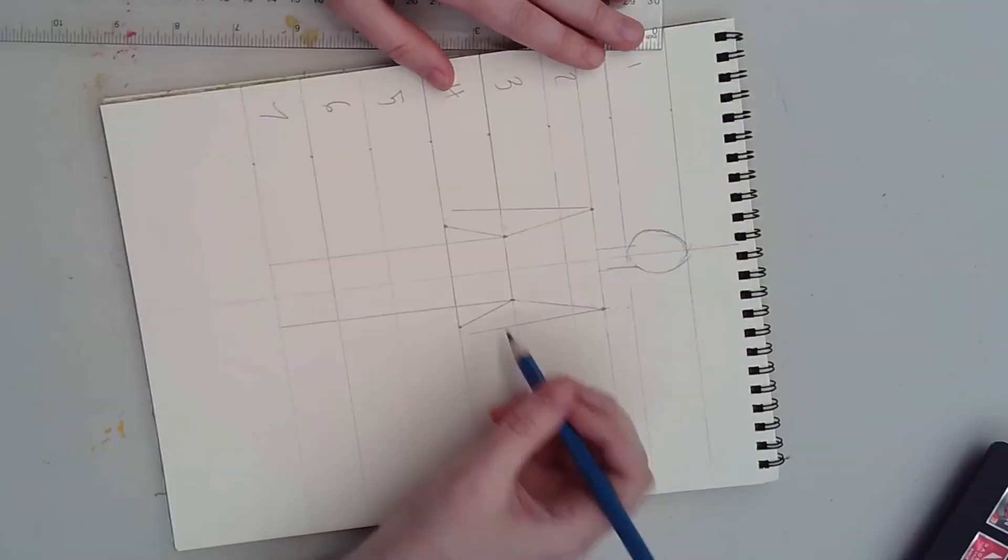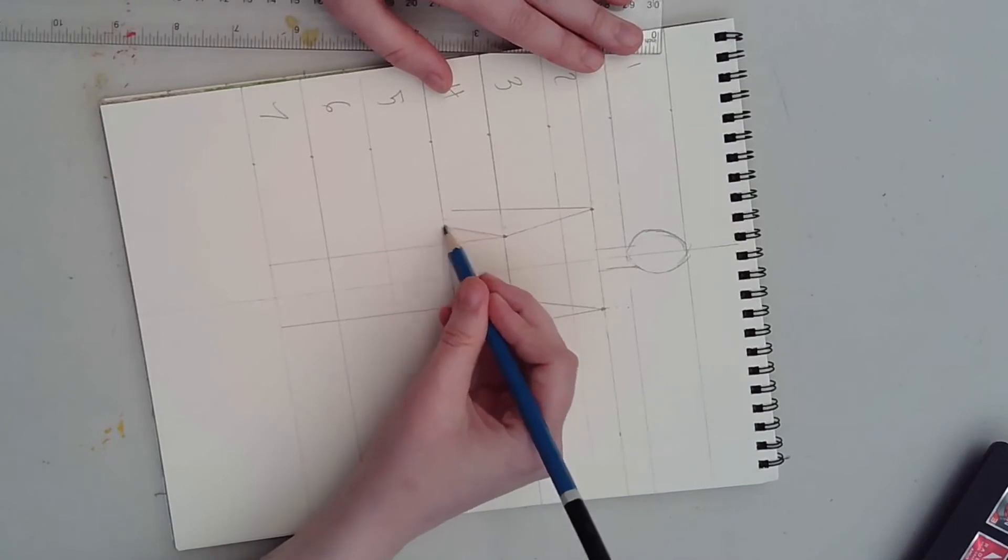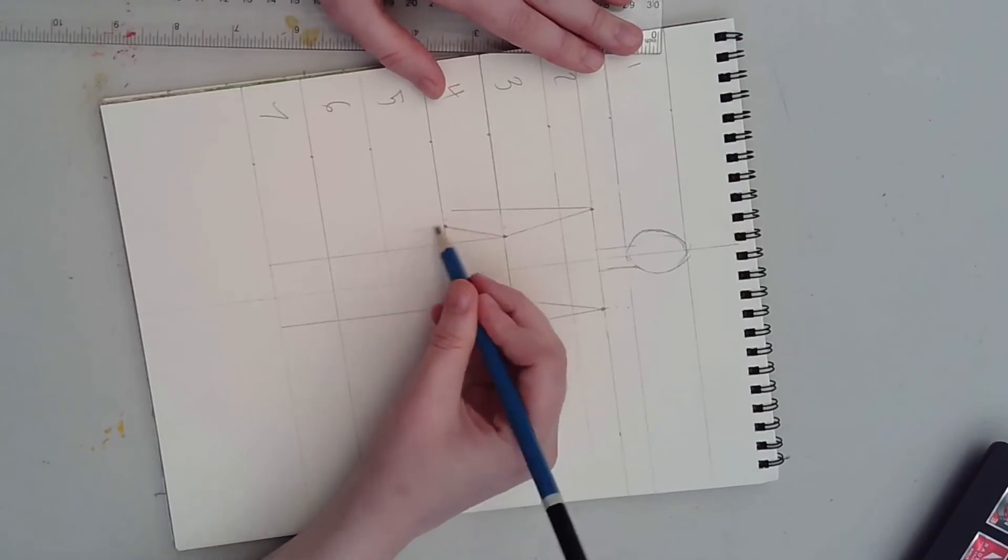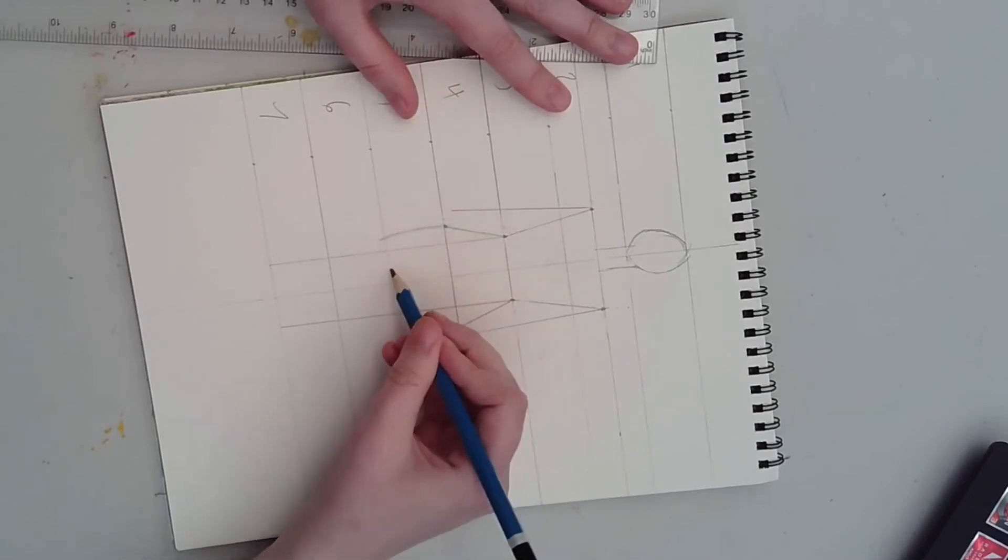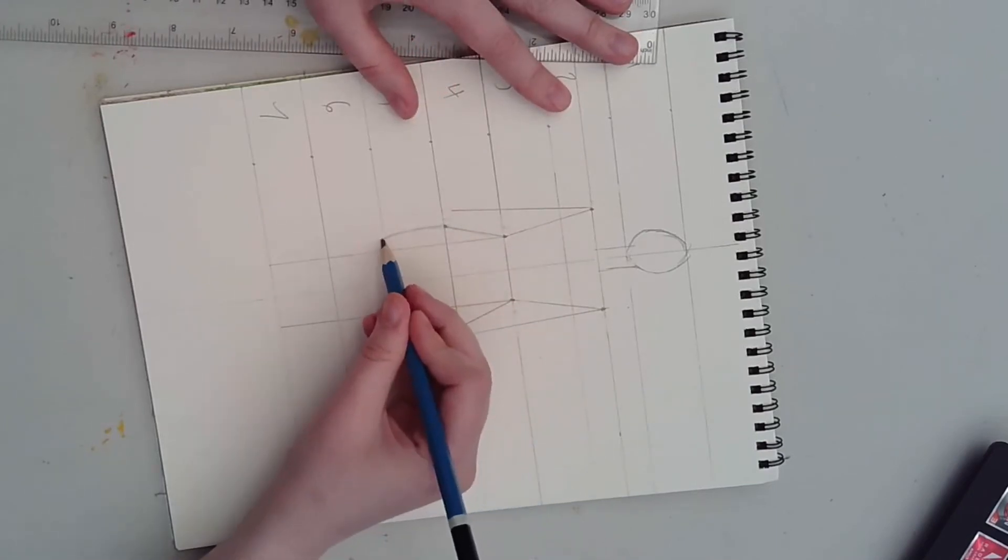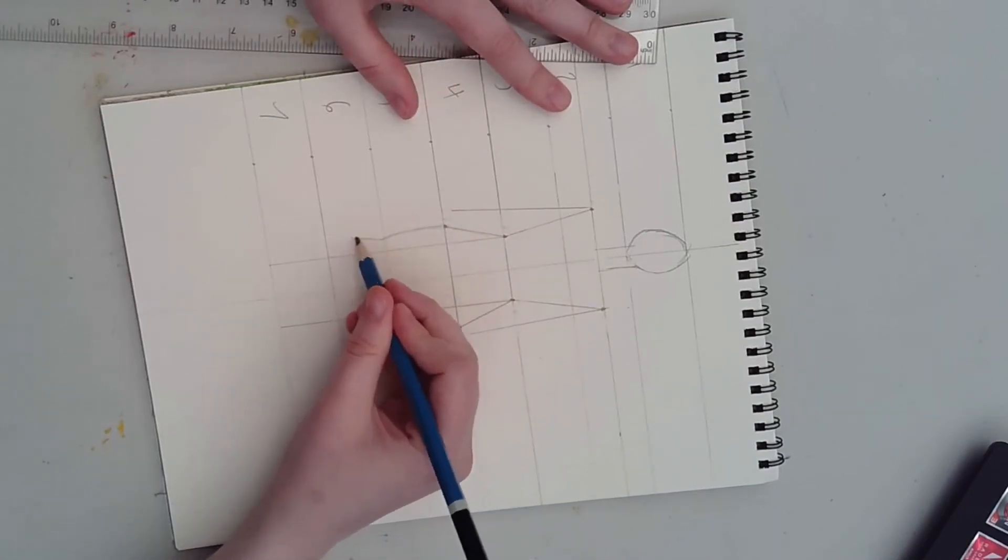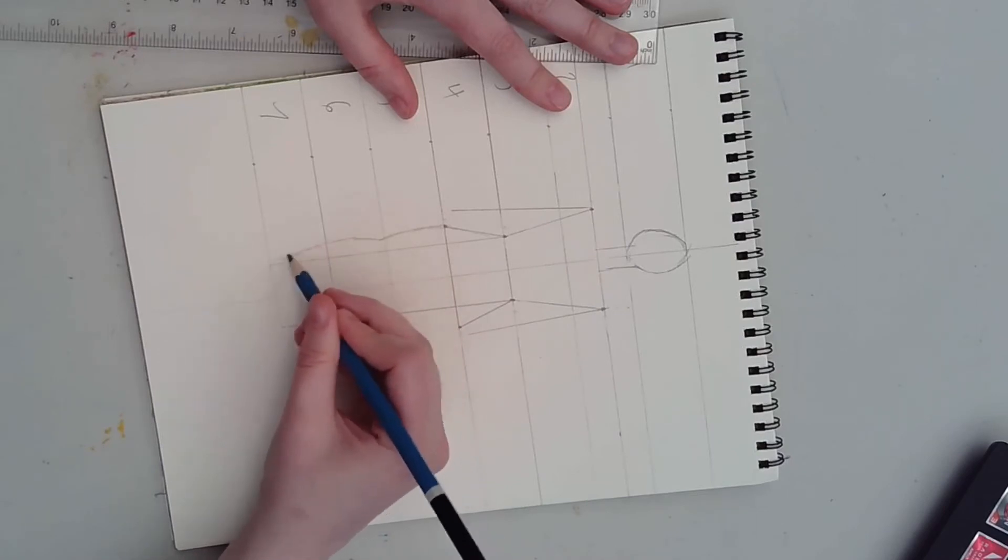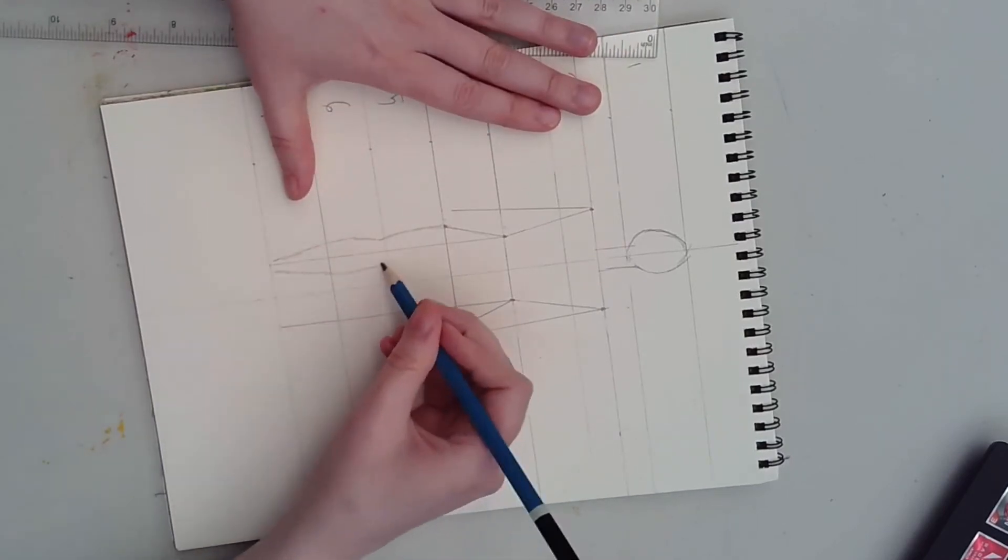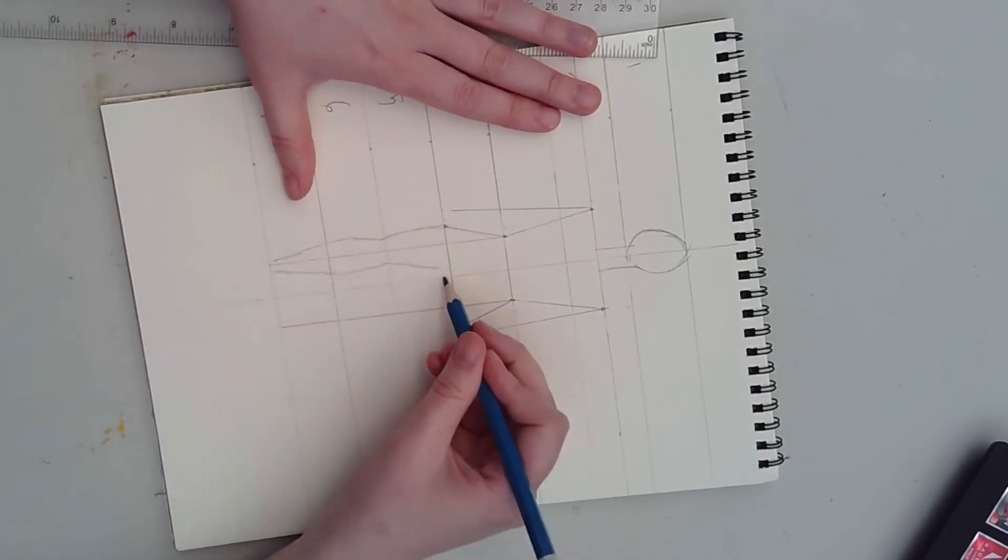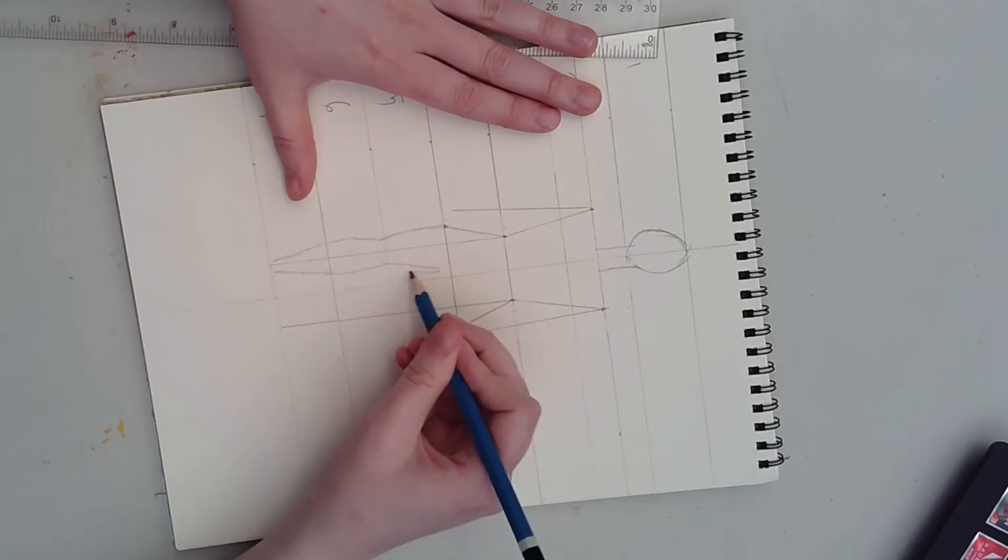You can play around with different proportions to draw different body types. If I wanted to sketch clothes for myself, I might draw a figure that was, say, seven heads tall instead of nine. I would shorten the proportions of the legs.